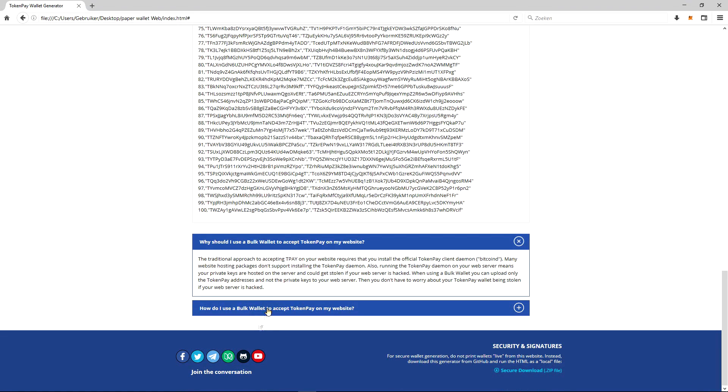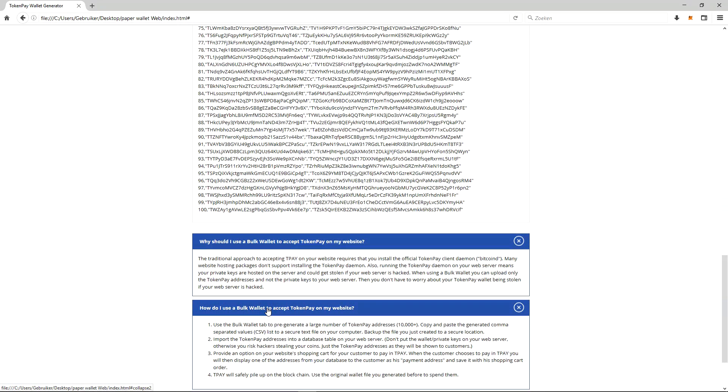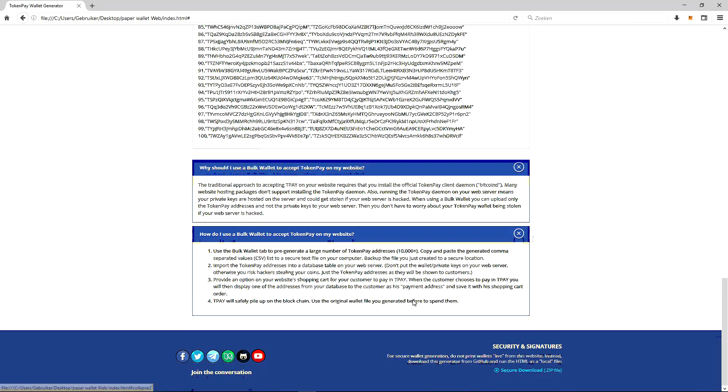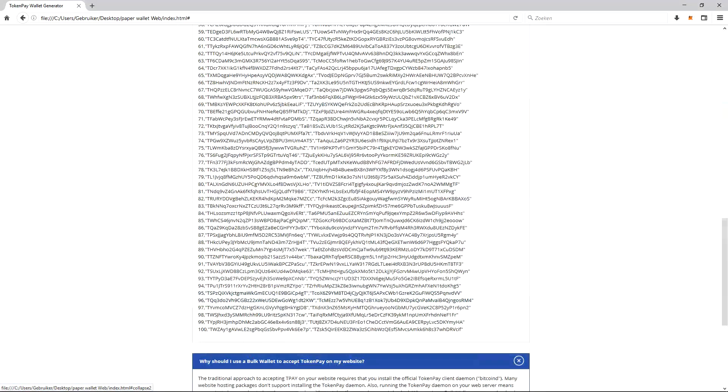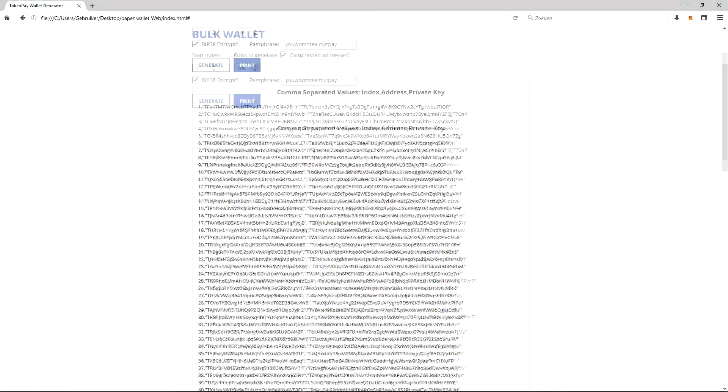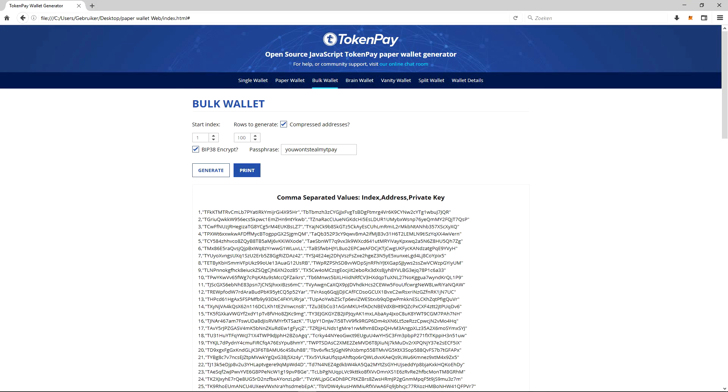Here is a step-by-step guide - one, two, three, and four steps to use the bulk wallet to accept TokenPay on my website. So yeah, that's pretty much the bulk wallet. Very great. Encryption, as always - I would recommend extra protection. It's always nice to have that option.